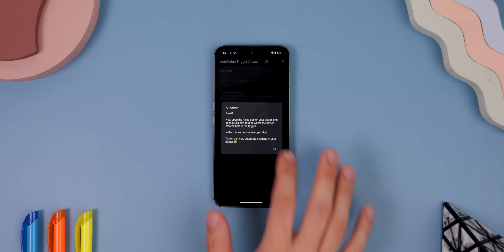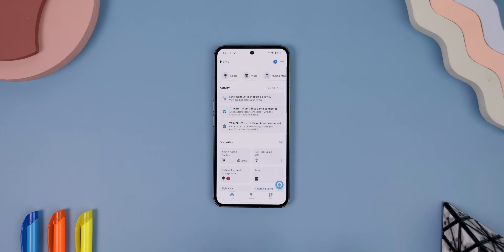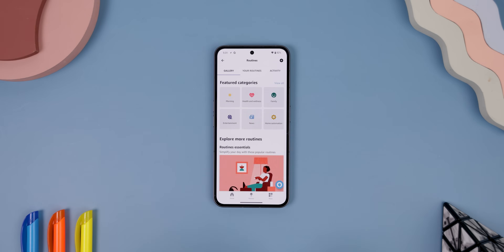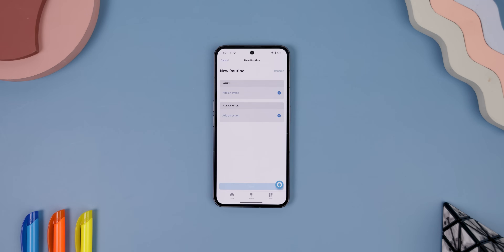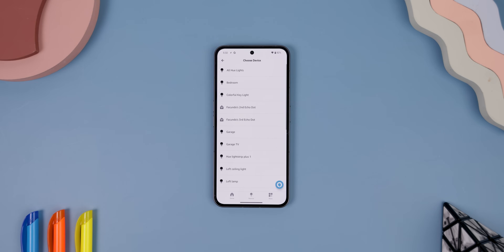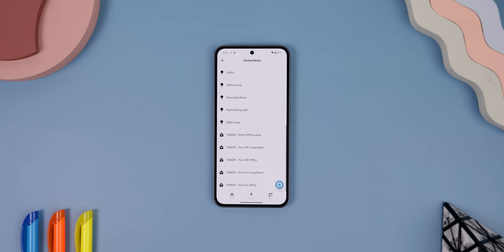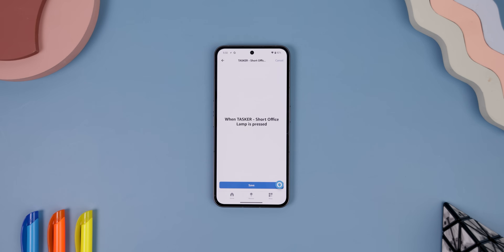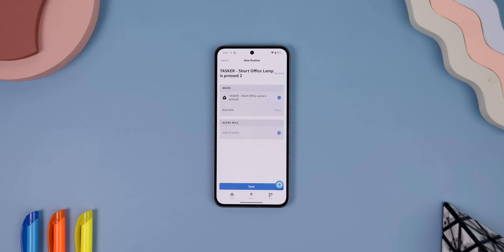Go into the Amazon Echo app, go to More, then Routines, and tap on the plus icon in the top right corner. For the When section, tap on Add an Event, choose Smart Home, and scroll down until you see the Tasker device you just created — in my case, Tasker Short Office Lamp. Hit Save.